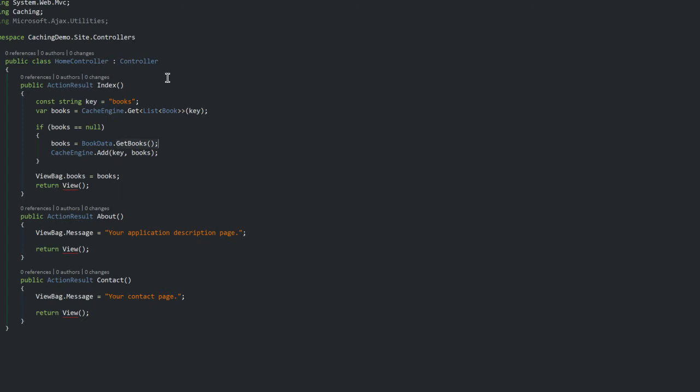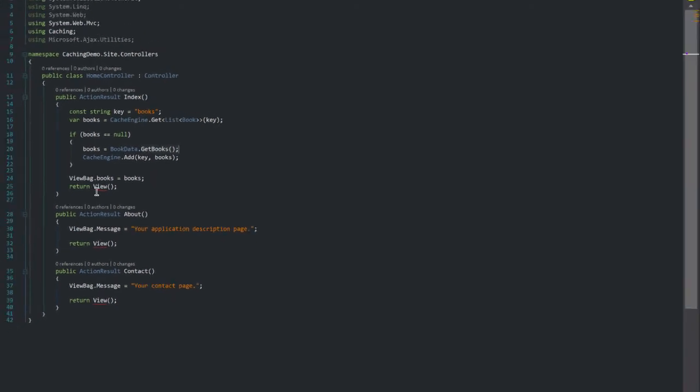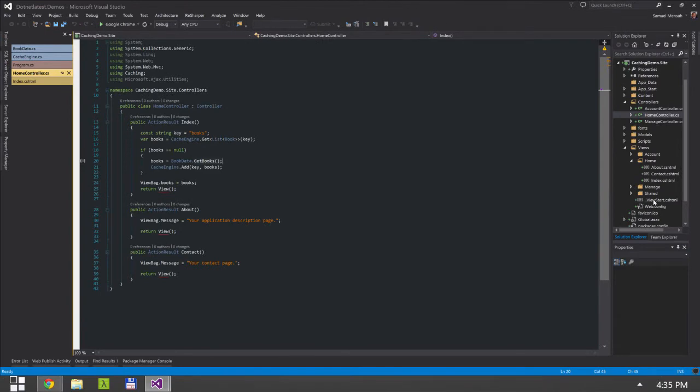And once I've got my books back I'm then going to add it to the cache so that when anyone else tries to view the home page using this action, they wouldn't have to hit my book data collection, they would just essentially pick it up straight from the cache and move on.